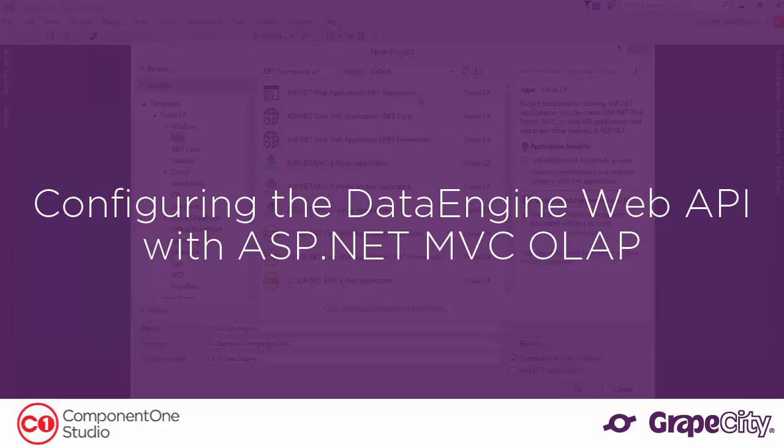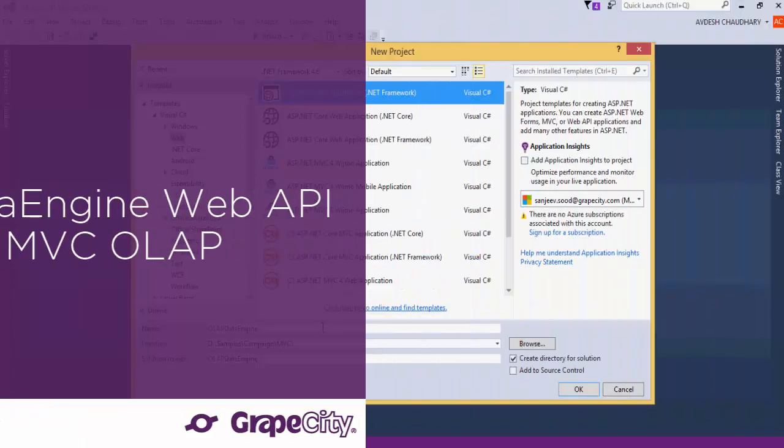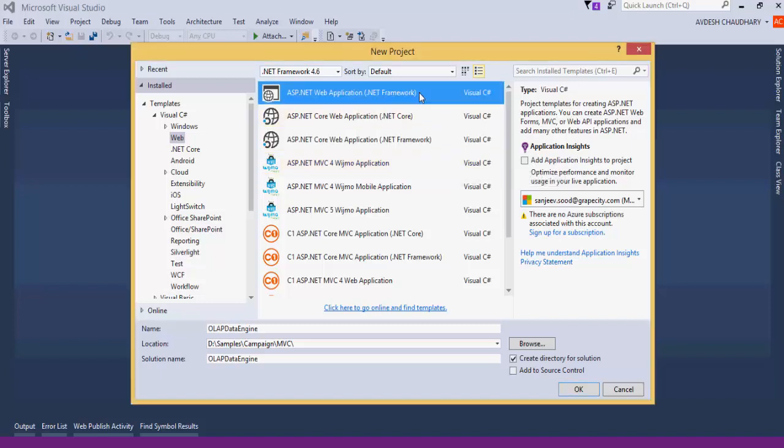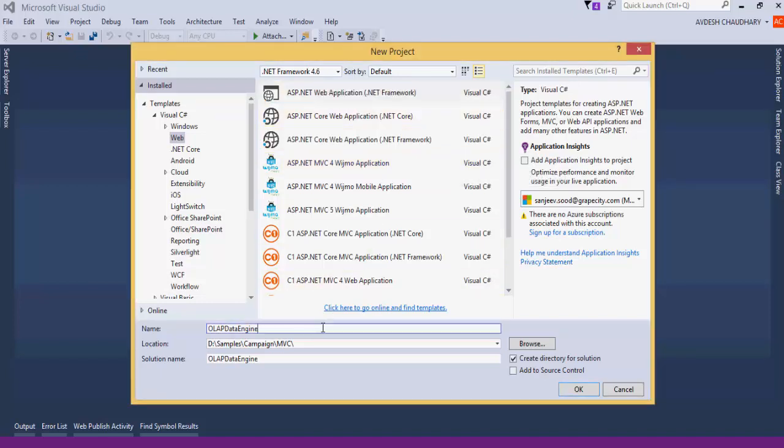Configure the Data Engine Web API with ASP.NET MVC OAuth. Create a new project using the ASP.NET Web Application template.